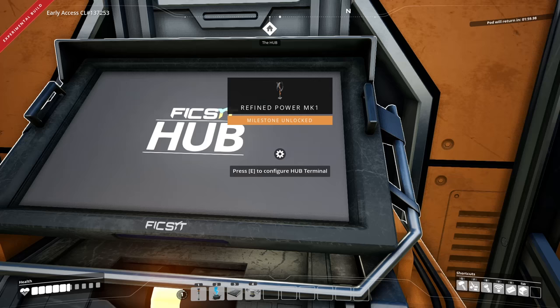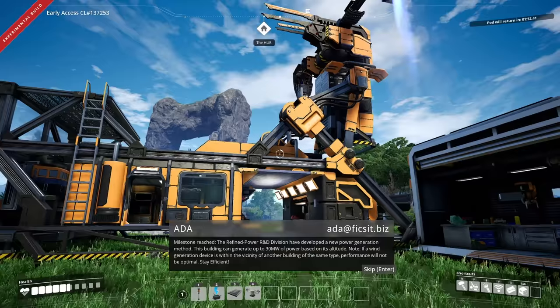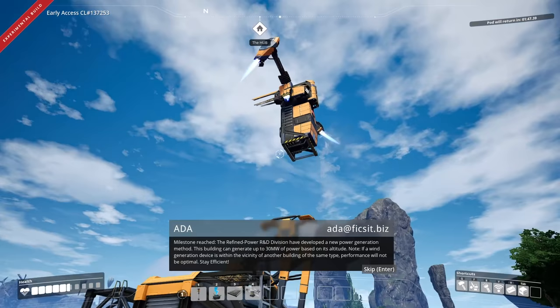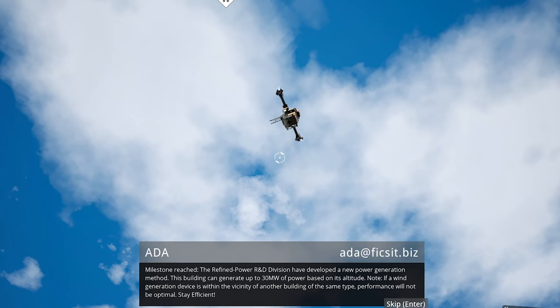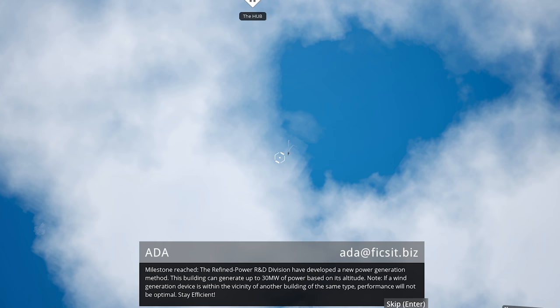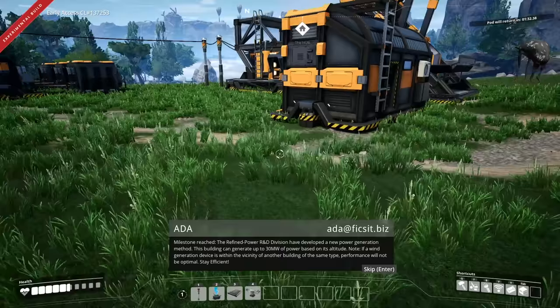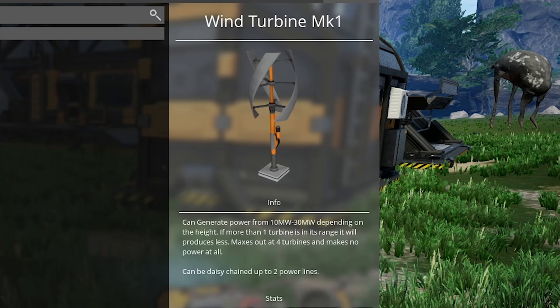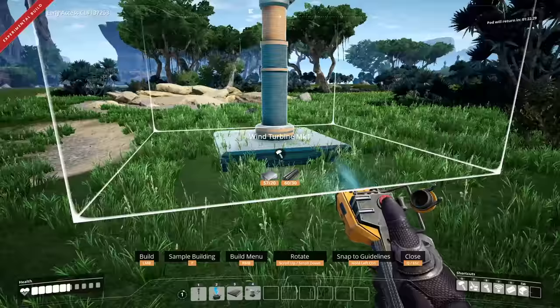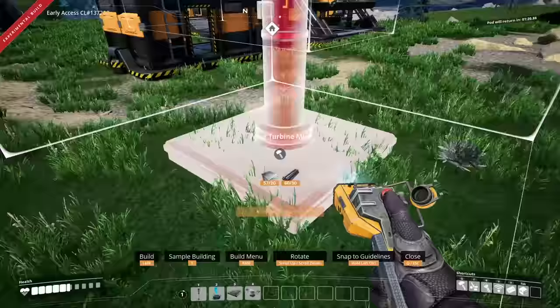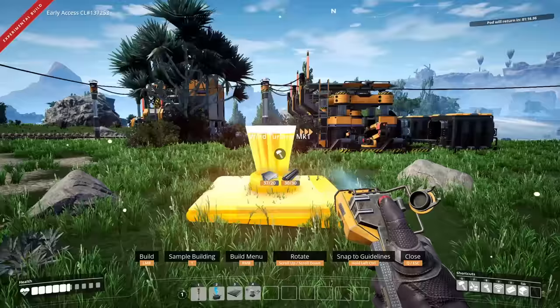So, refined power, wind turbines. This building can generate up to 30 megawatts of power based on its altitude. Note, if a wind generation device is within the vicinity of another building of the same type, performance will not be optimal. But now at least we're off of leaf power. These things are really cool. They have a lot of cool mechanics that don't make them super OP. But come on, it's free early power. It's pretty OP.